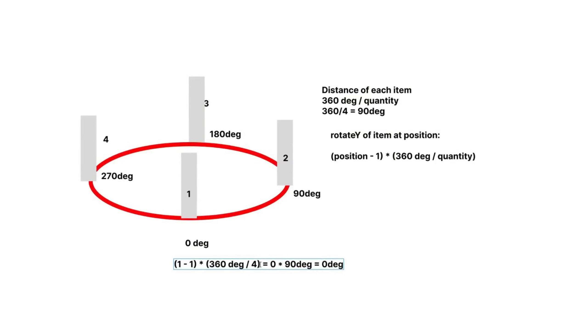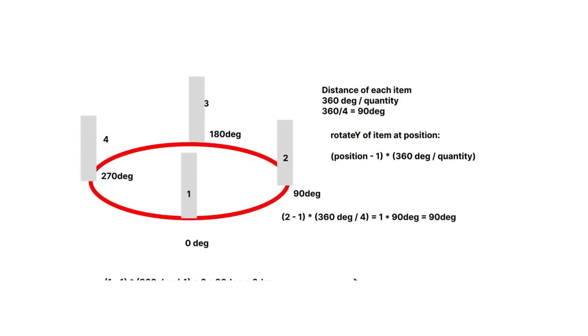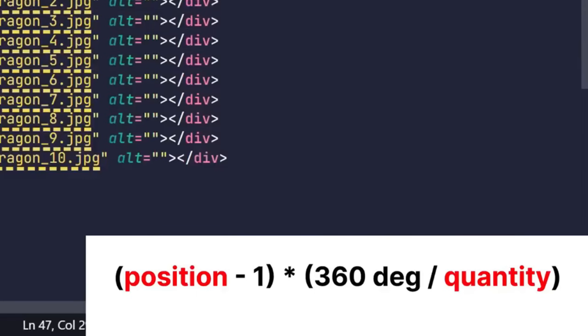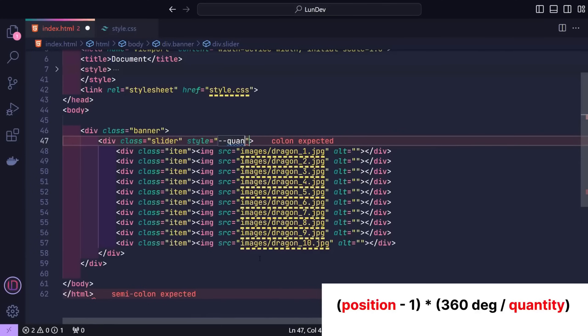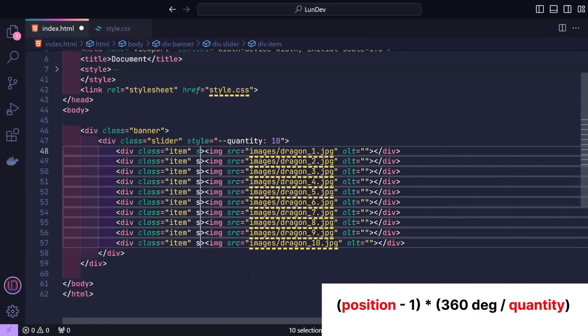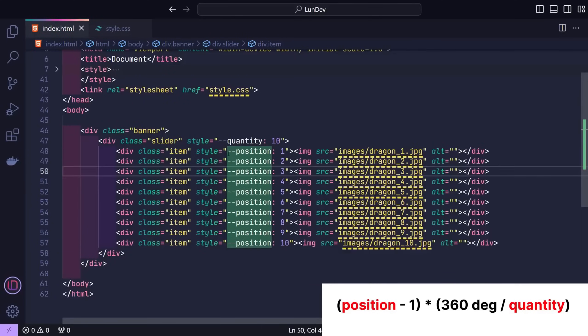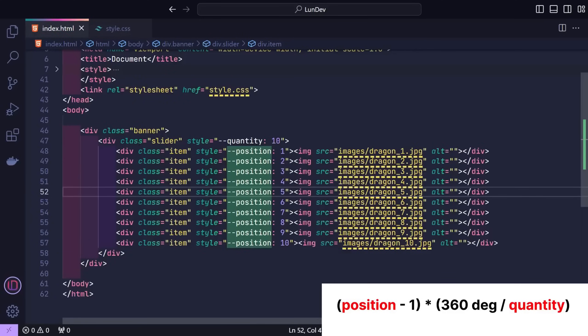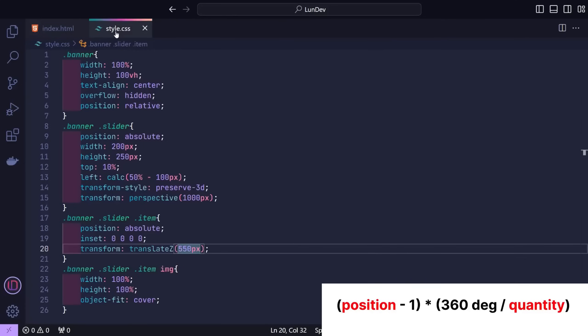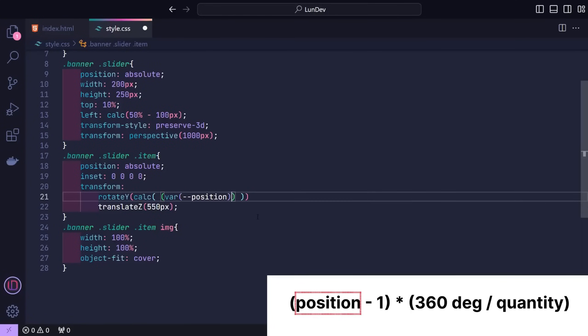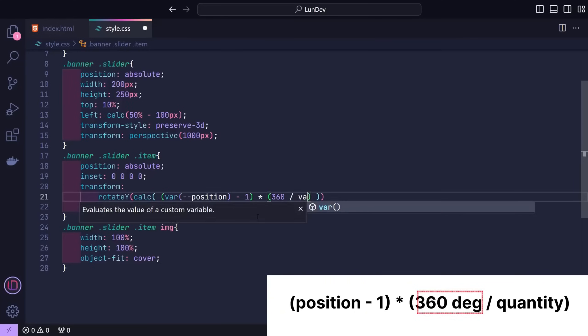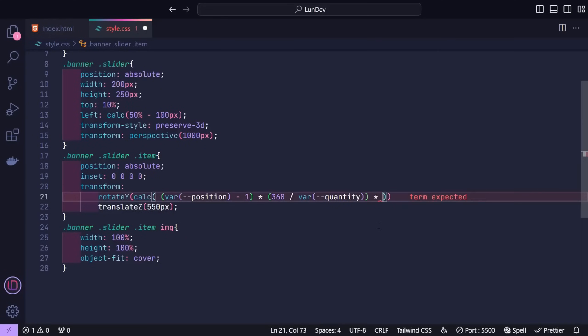So according to this calculation, we will have two parameters. If we use JavaScript, we can code to find its value. But because the title is CSS only, we will have to declare it manually here. After having all the parameters, I will go to CSS to do the rest. When you replace the formula, don't forget to wrap the variable with CSS's VAR function. And at the end, multiply the result by 1 degree so the browser understands the unit you want.